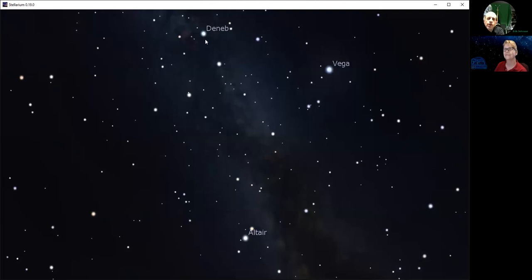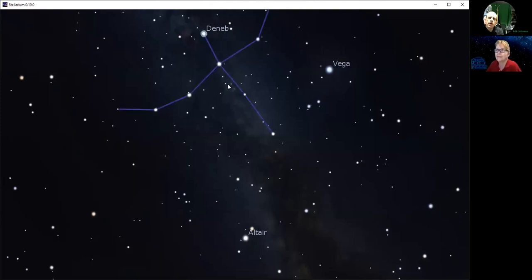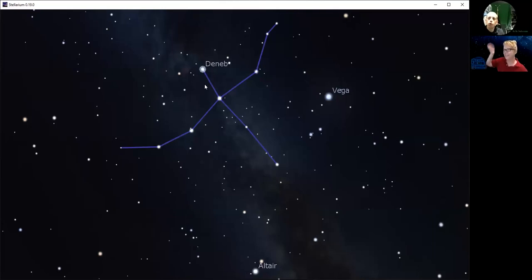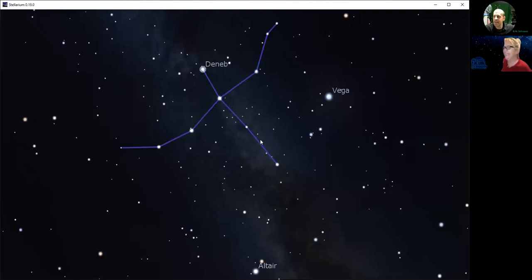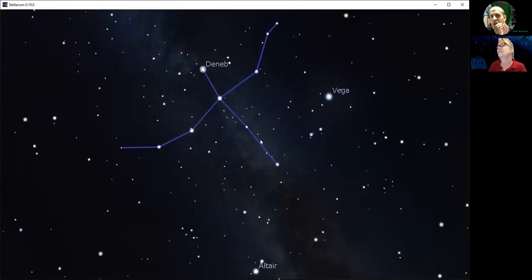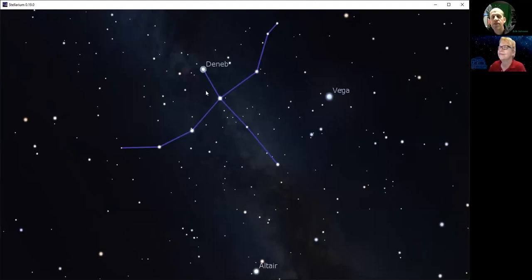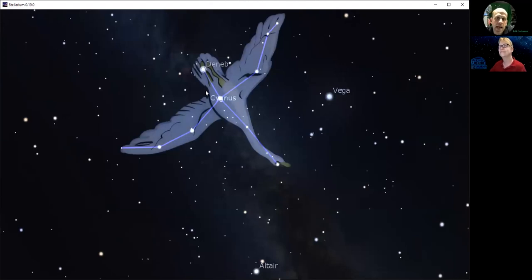These three stars are actually in different constellations, even though they're part of the Summer Triangle. Deneb happens to be part of this group of stars right there. Maybe you see an airplane, or a cross shape — people see that as the Northern Cross. This constellation, the way the Greeks and Romans saw it, they saw a swan. That swan's name is Cygnus — the Latin word for swan. Deneb got its name from being the tail of the swan.